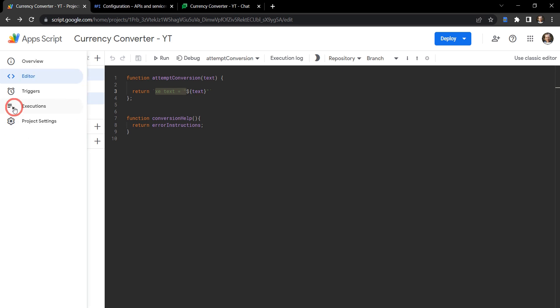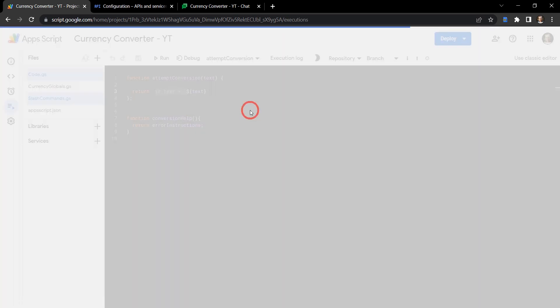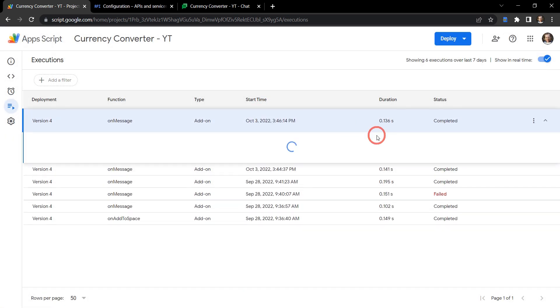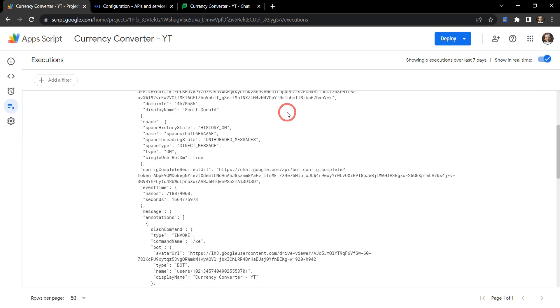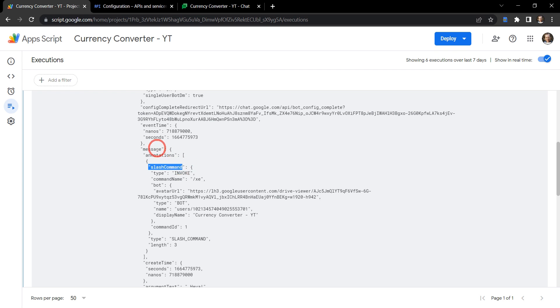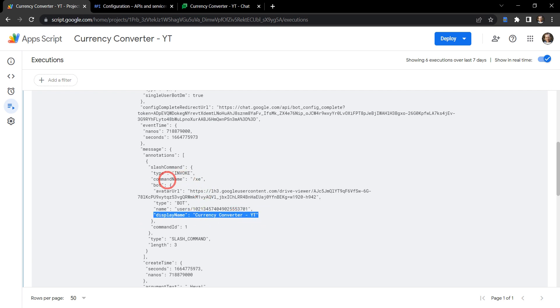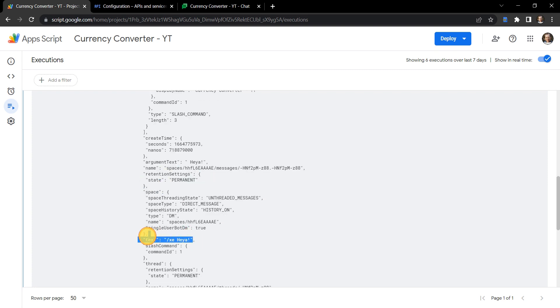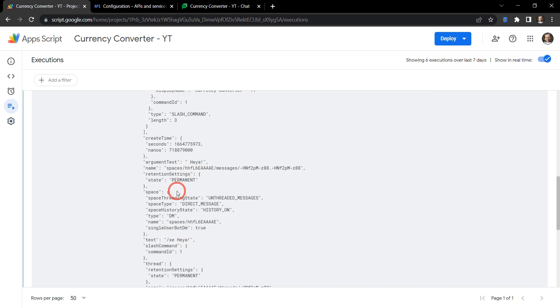Before we continue on, let's just go over to our executions and have a look at the return JSON. If we can find messages here, there's our messages now. And we can see here we've got slash command as well. So slash command has now appeared in our messages because it's being used and invoked, and the command ID was one. The standard text down here was the slash command /xc heya, but we can also find up here that there's an argument text as well. So that excludes the slash command if you wanted to use that.